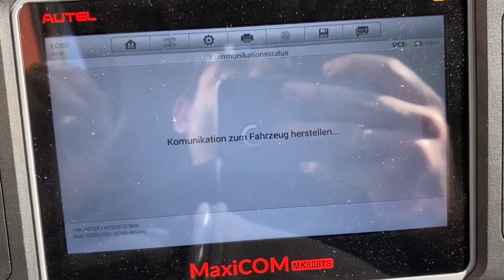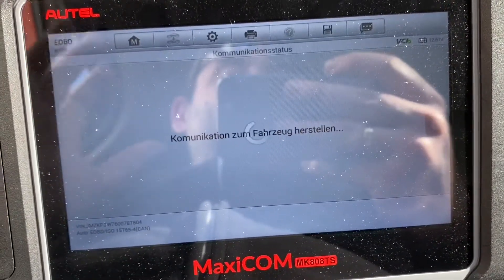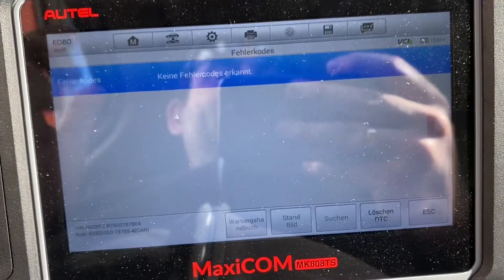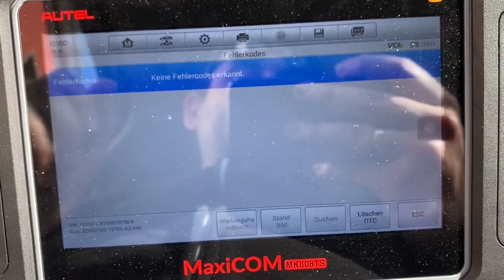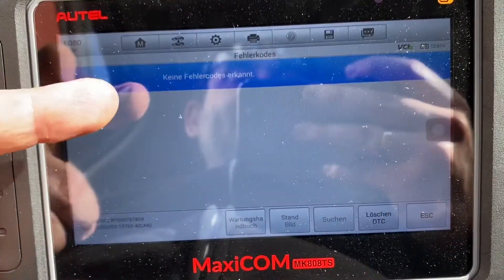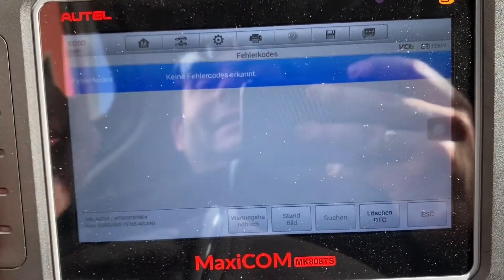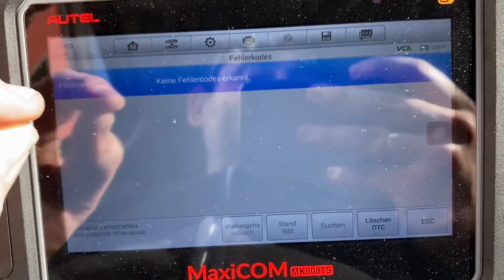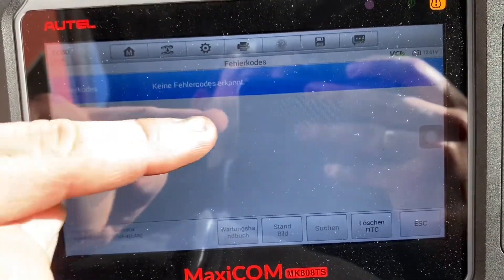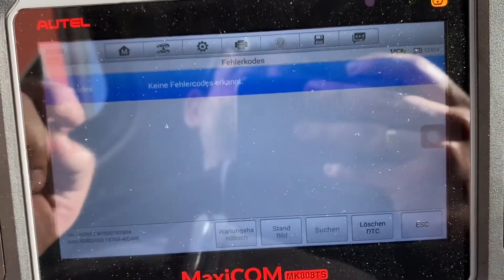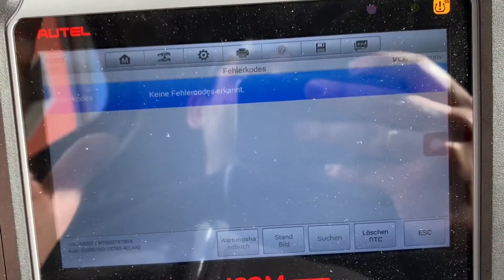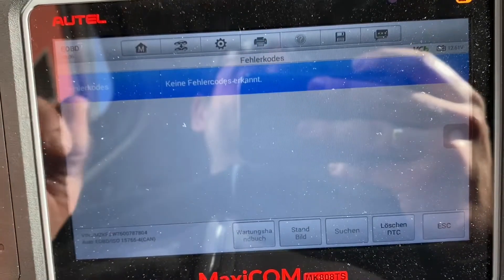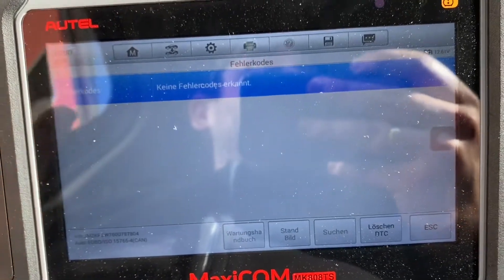This is the failure and scan area and you can see it is a fast scan. No failure codes are detected now. If you do have some failure codes, they will give you information about the issue here.